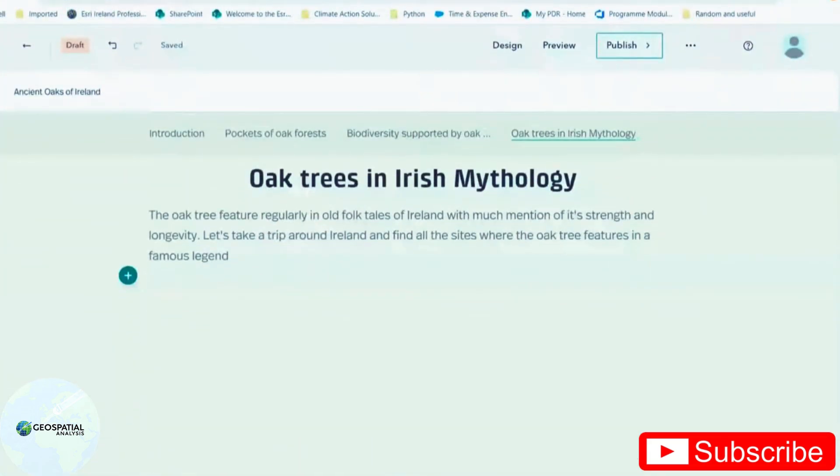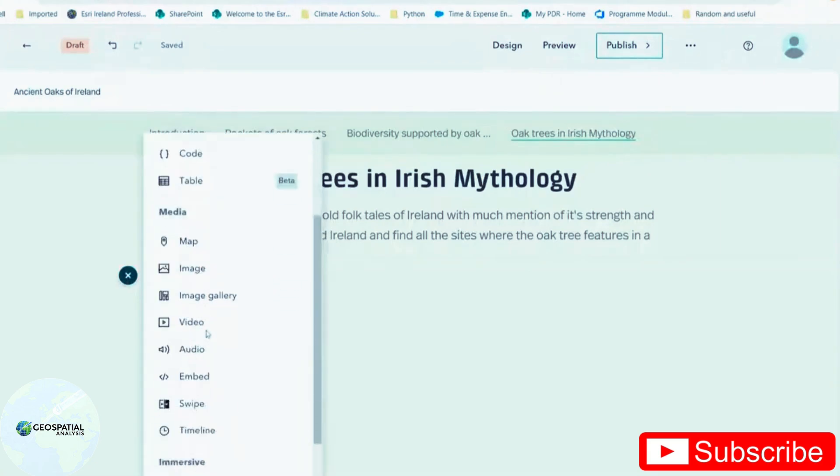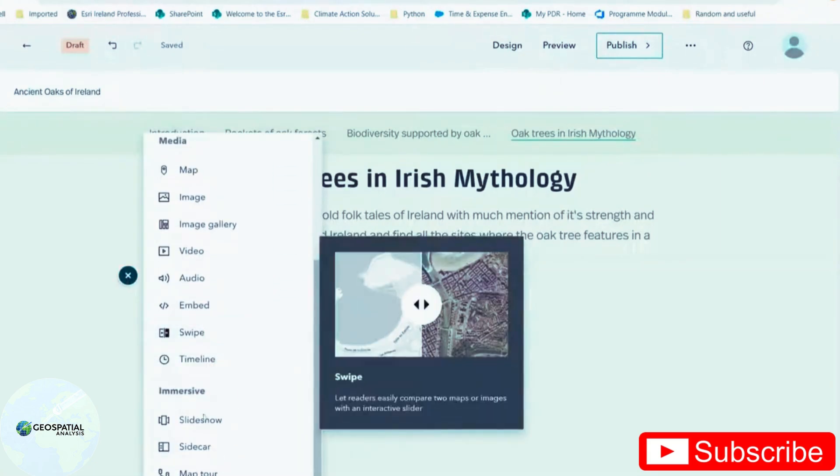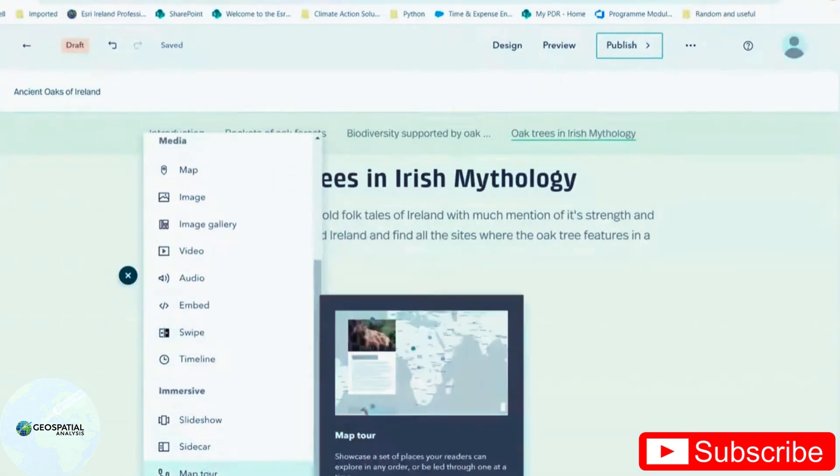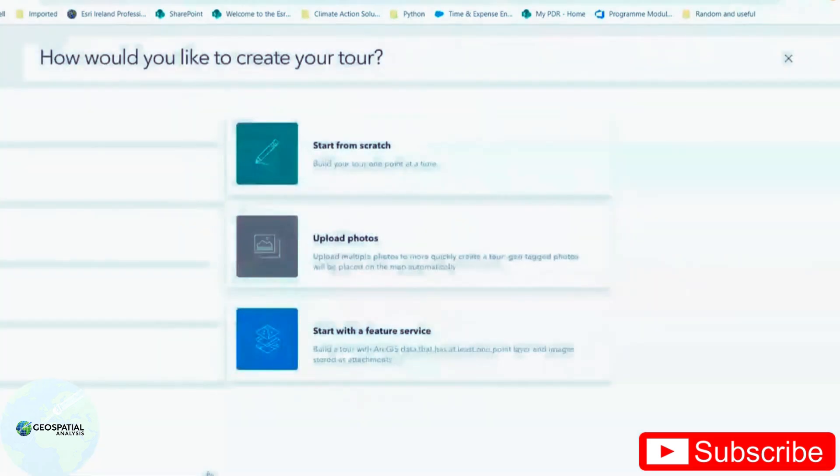Now that we have some of the basics out of the way, let's take a look at what we can do with maps in Story Maps. Again, I go to my plus button. I'm going to scroll down and select map tour.